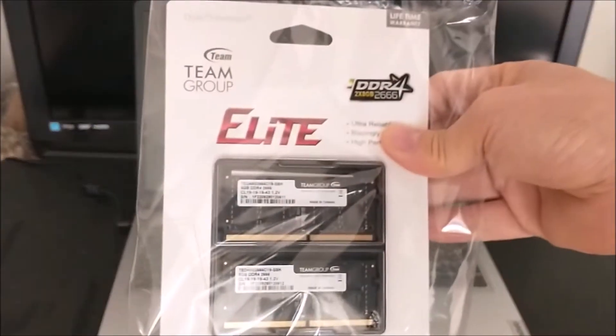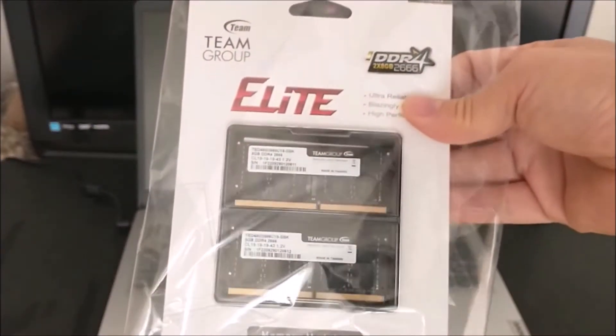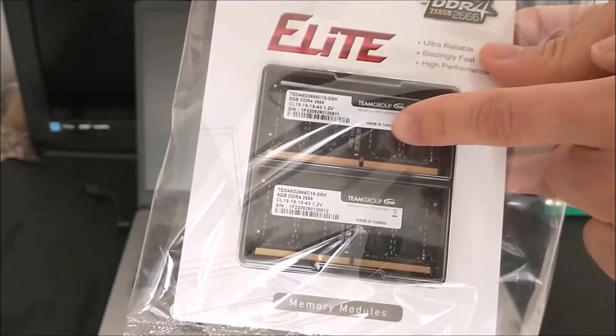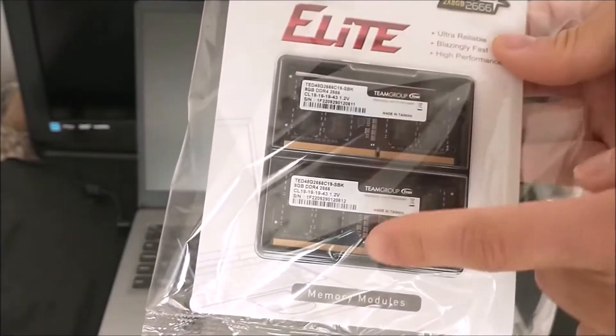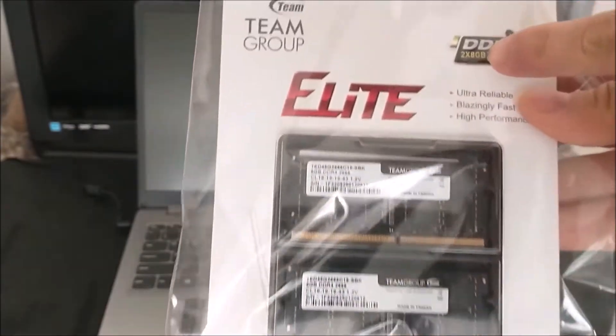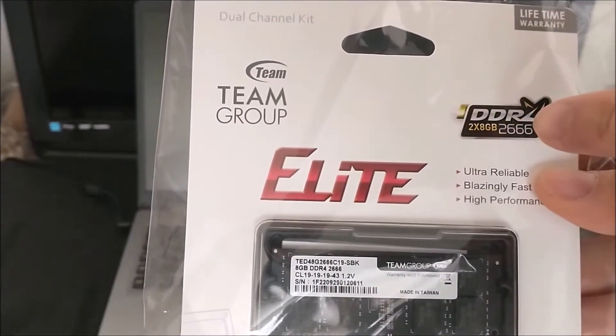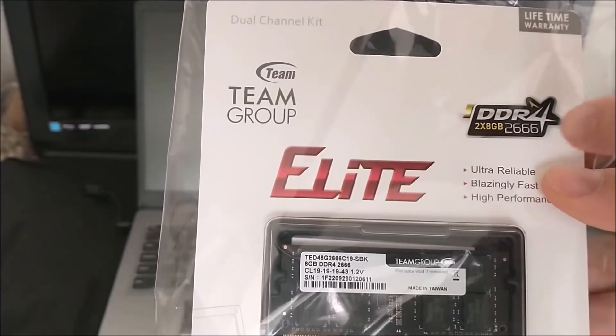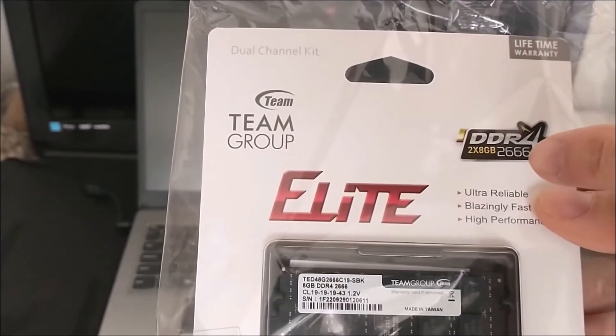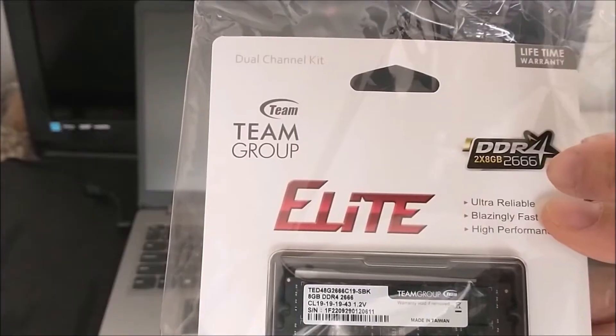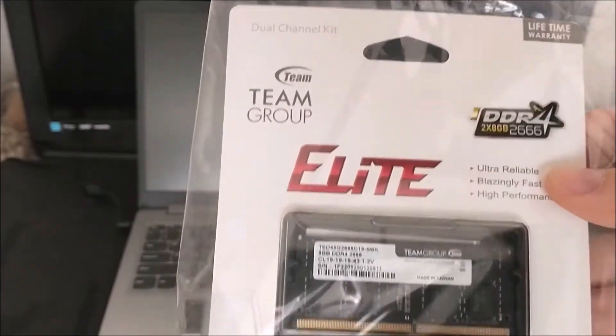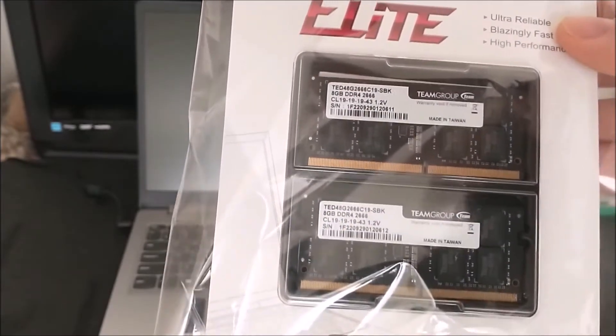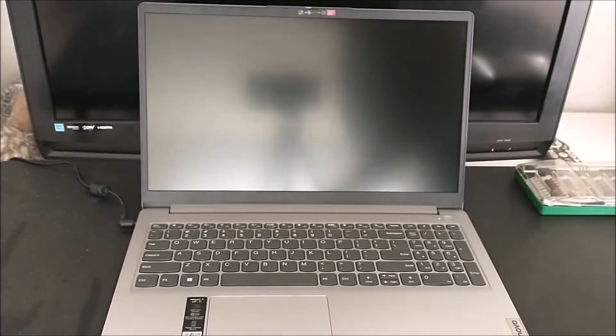Just bought the Team Group Elite, 8 gig on each one, so there are two 8 gig of DDR4 running at 2666 megahertz. I'm gonna open it and put it into the new laptop.